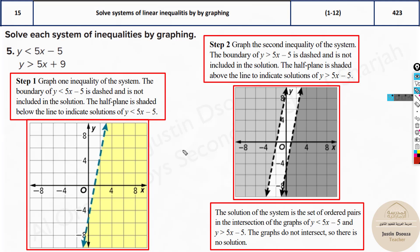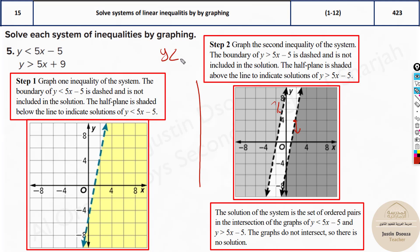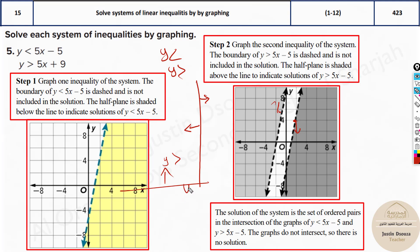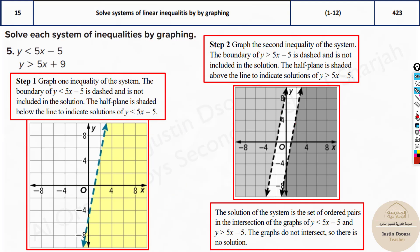Here you need to understand: for sloped lines it's easy — down or up. But what if it's a vertical line? There is no down and up. Then if y is less than, you take the left side; and if y is greater than, you take the right side. For a flat horizontal line: up is positive, so y is greater than means shade above, and y is less than means shade below. Decreasing is left or down; increasing is up or right.